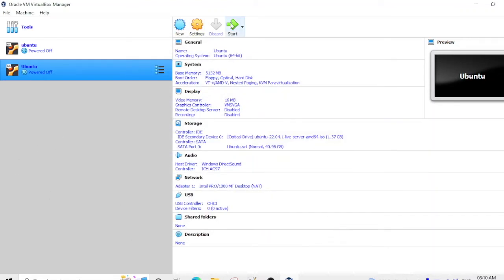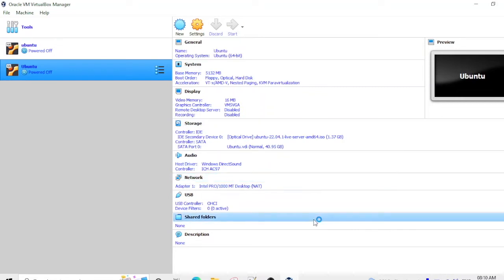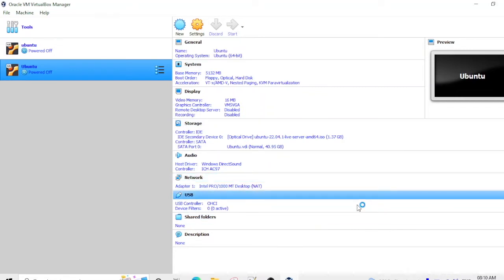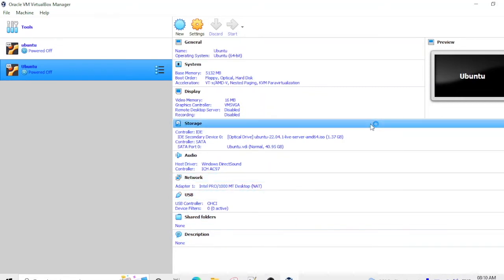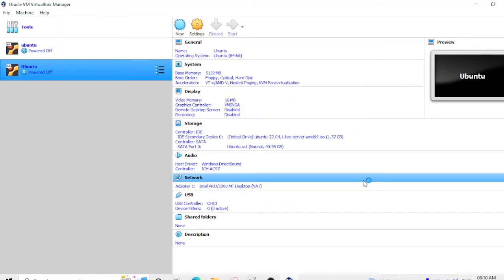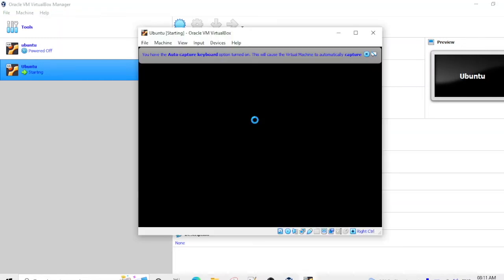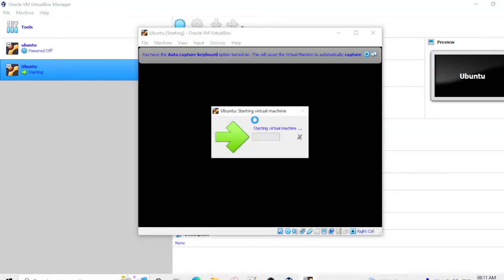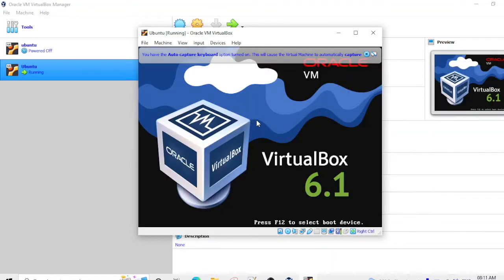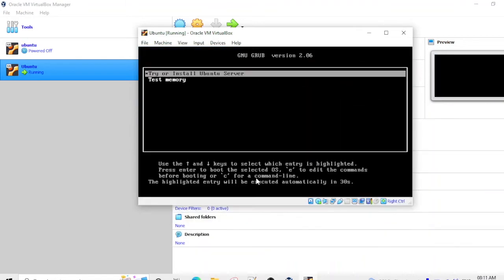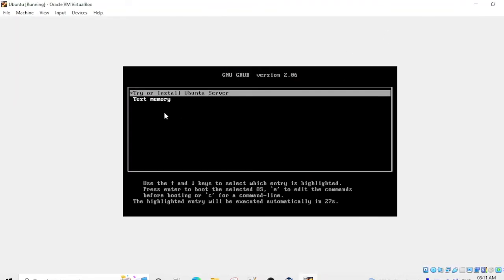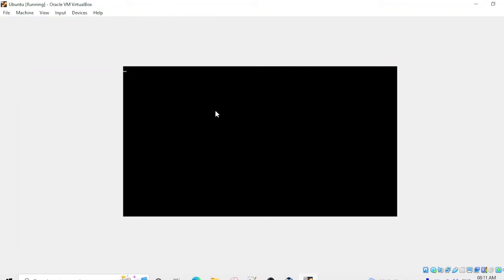So after that you need to start it and you have to wait for a few moments to start it. It is starting. And the option you need to select is Try Ubuntu Server. We have to wait for a few minutes here.